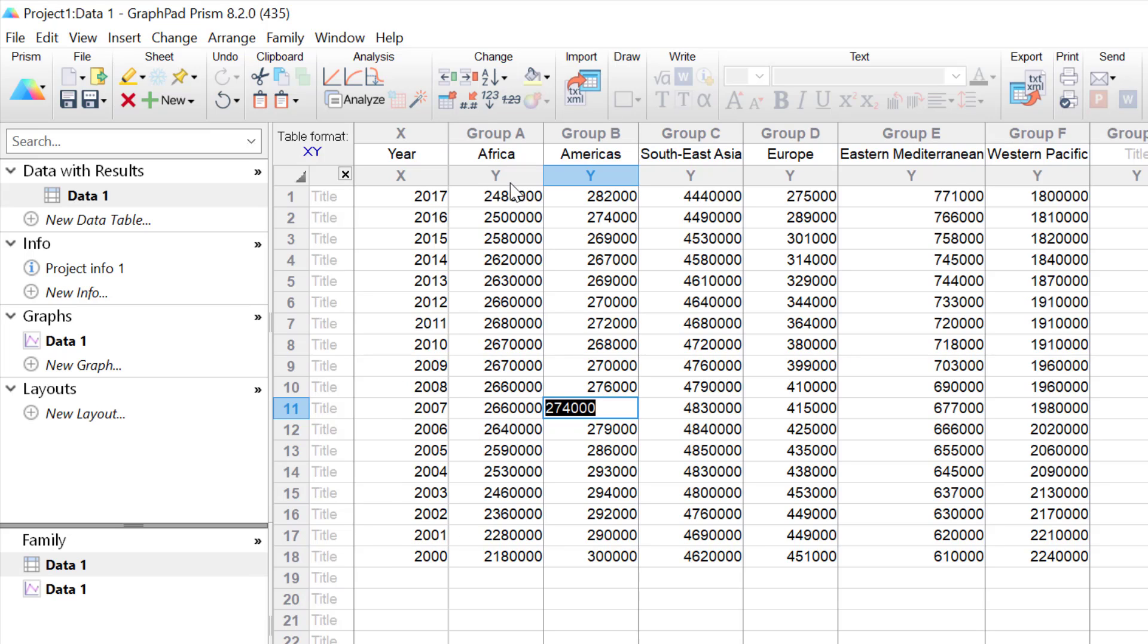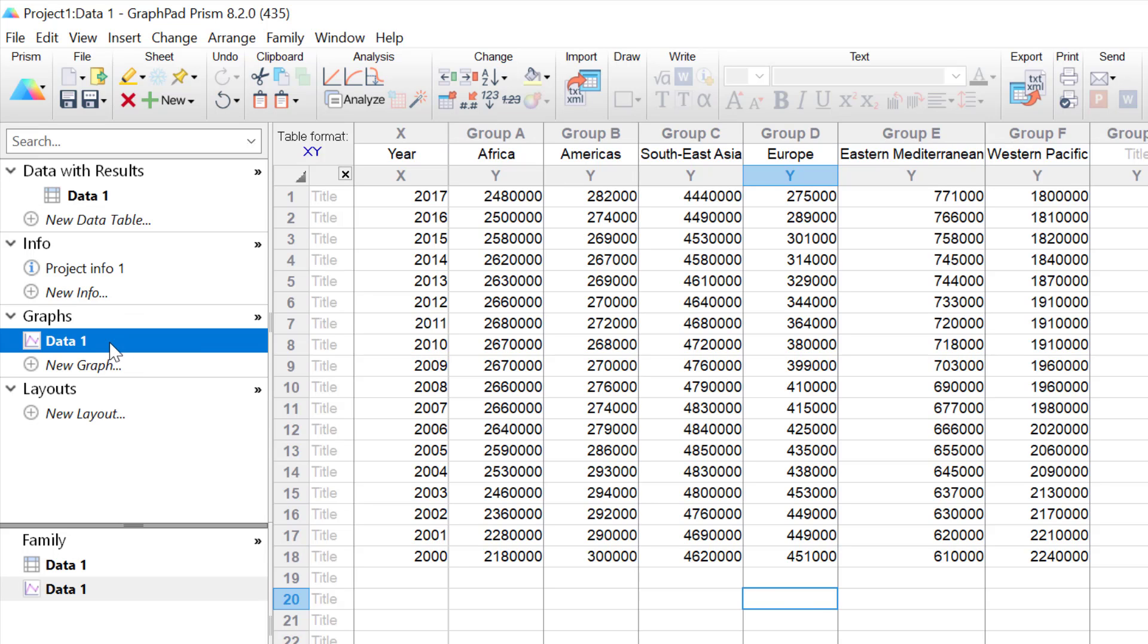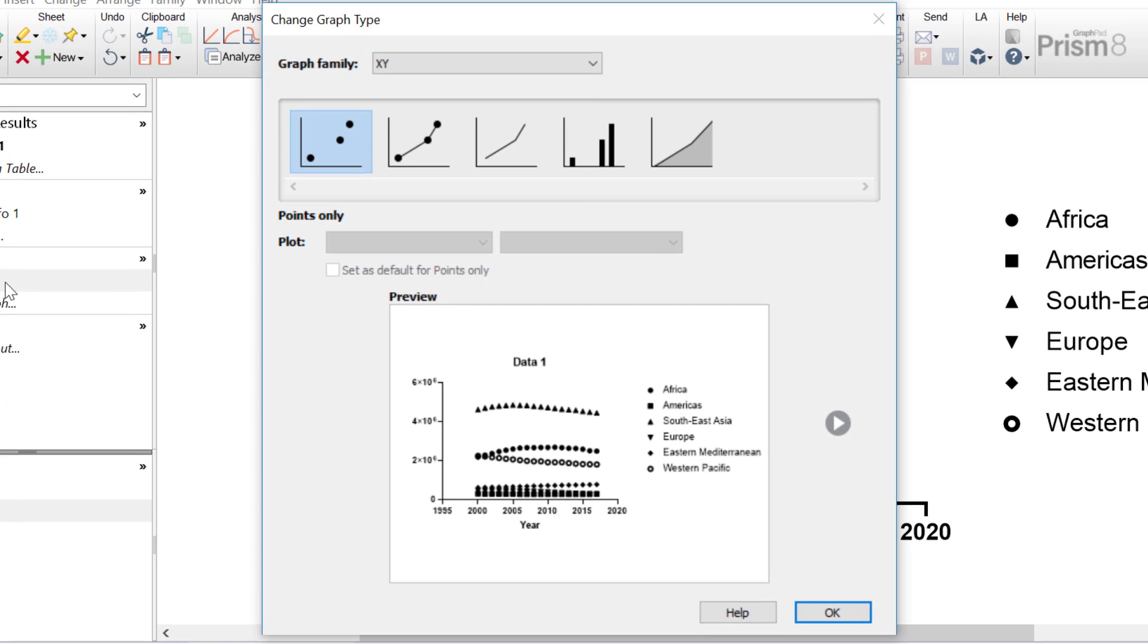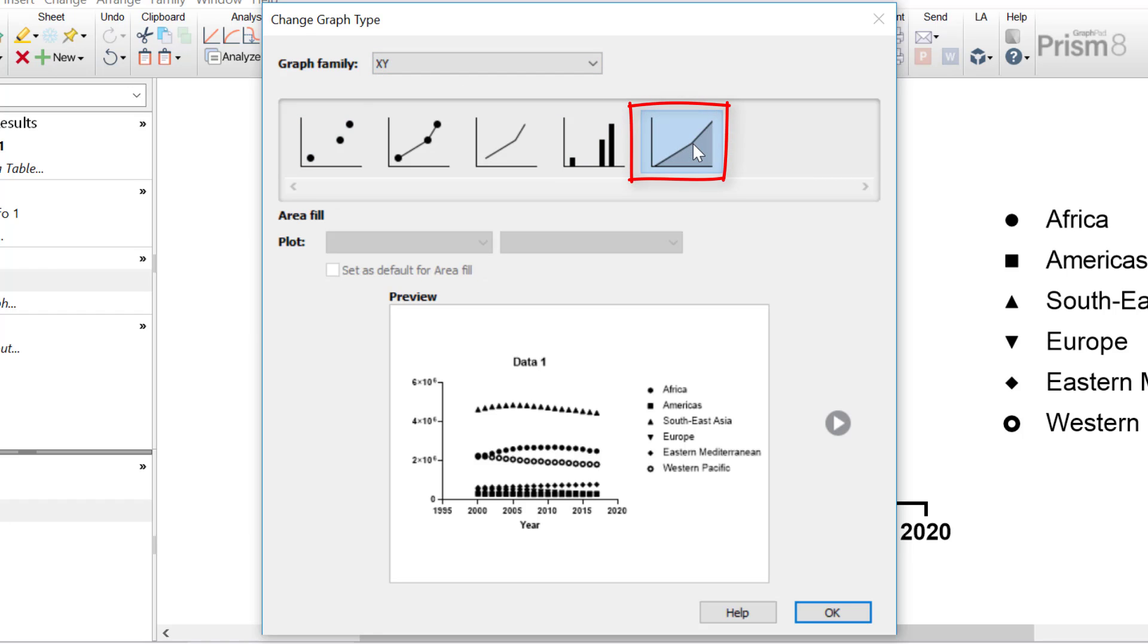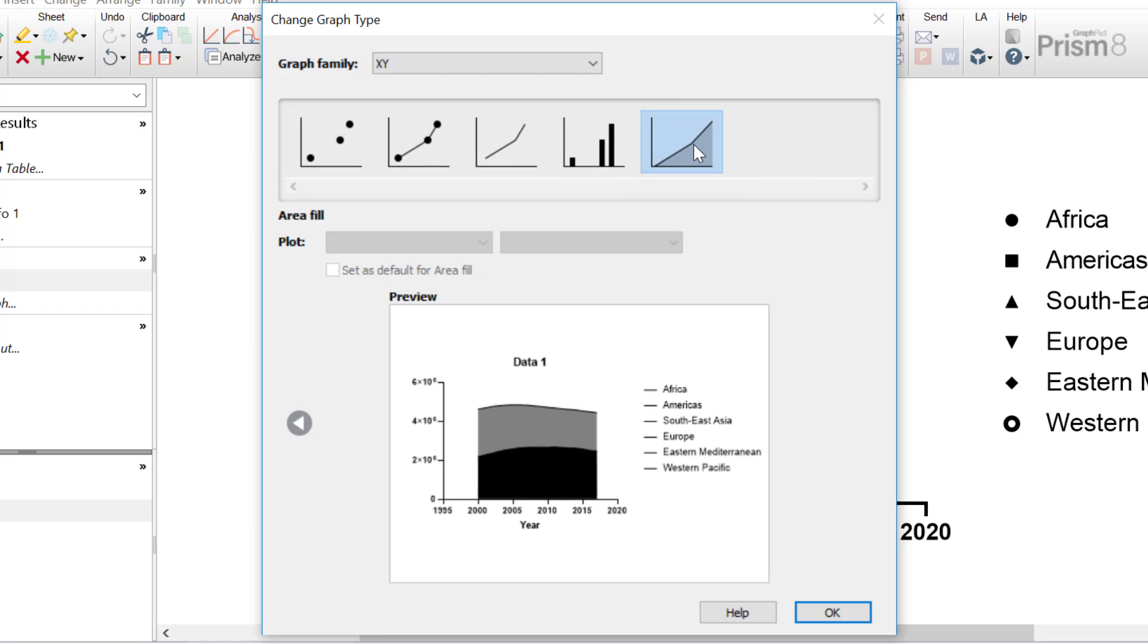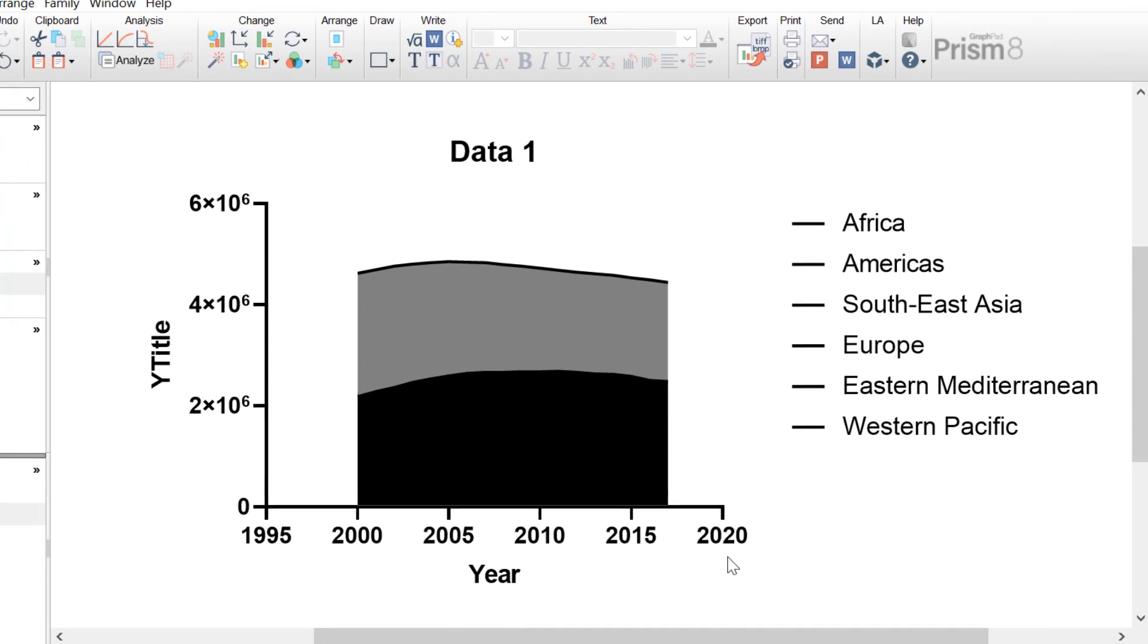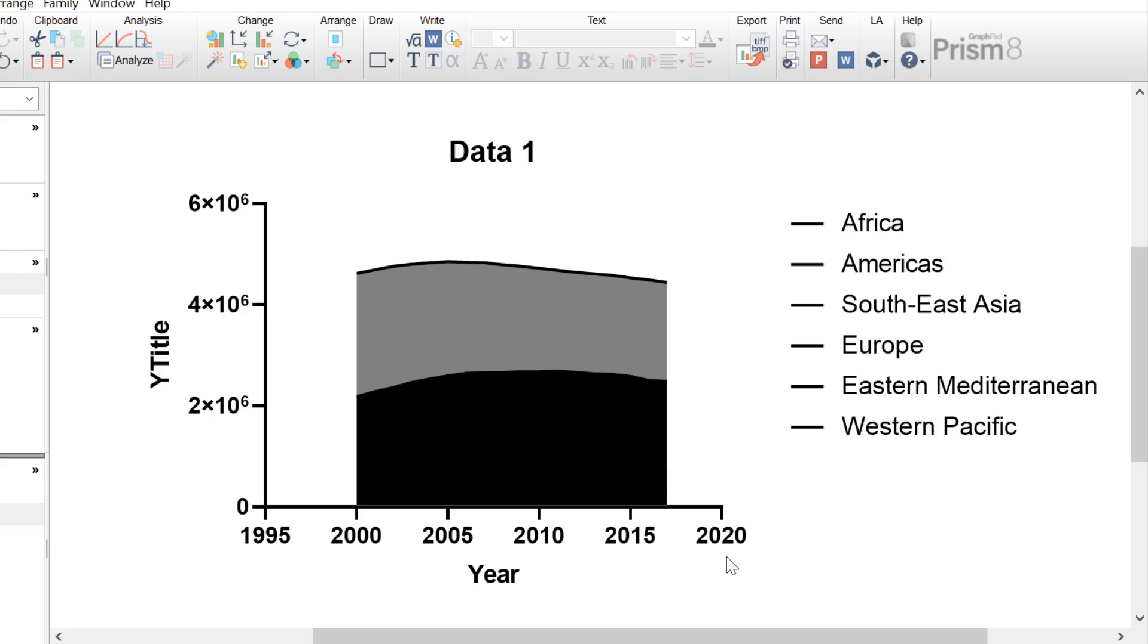So to create an area graph, you want to now click on the graph on the left-hand window. This will open up the graph wizard. Specifically, for an area graph, you want to ensure the X, Y graph family is selected. And the option on the right-hand side is the area fill option. So this is the area graph. I'm going to click the OK button. Currently, the graph looks very strange, and that's because it needs some formatting.